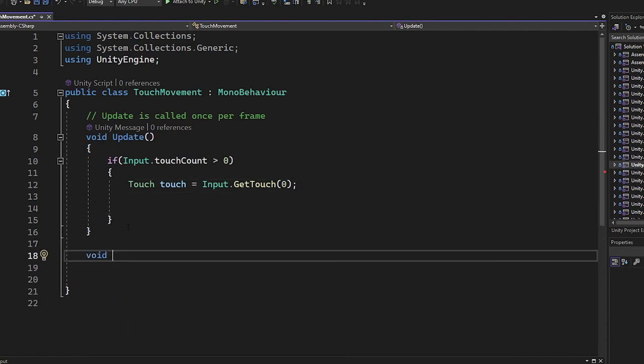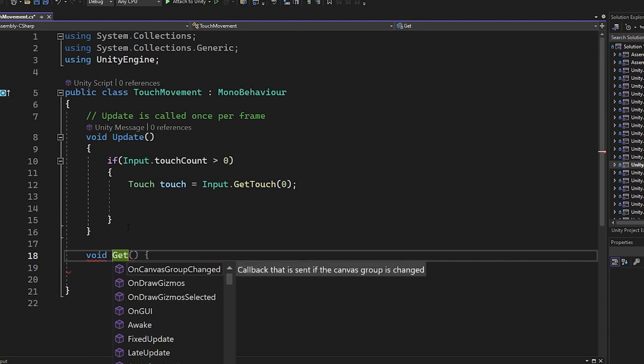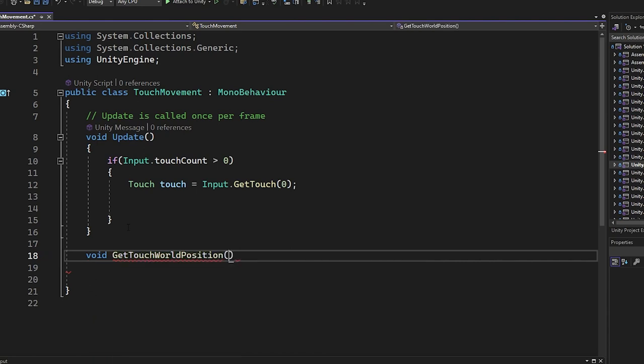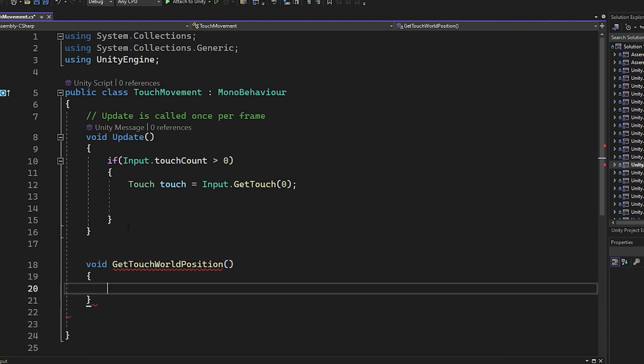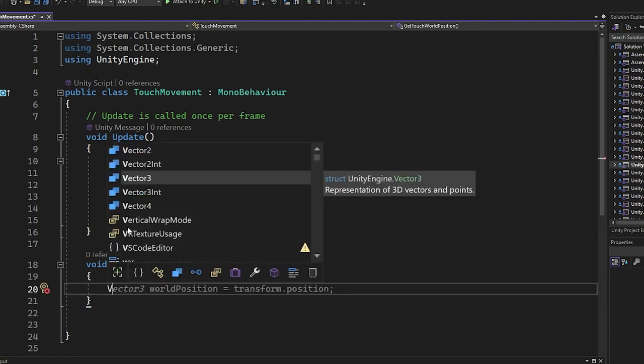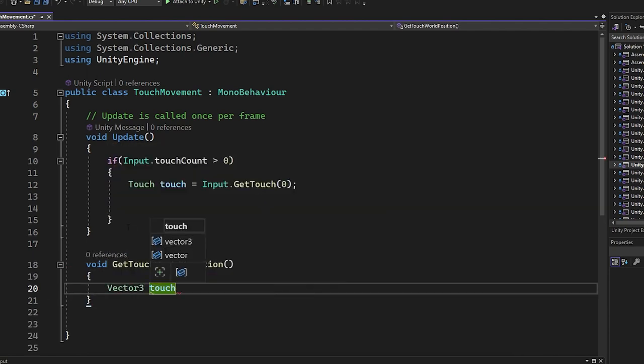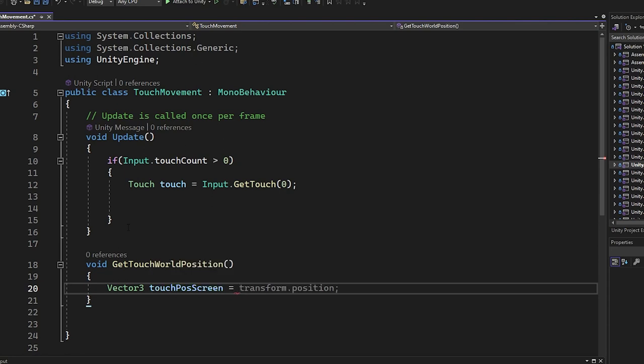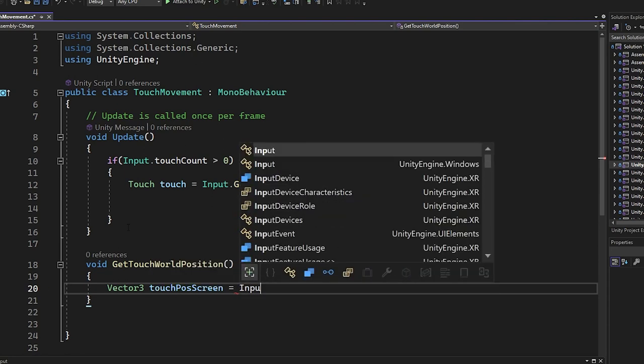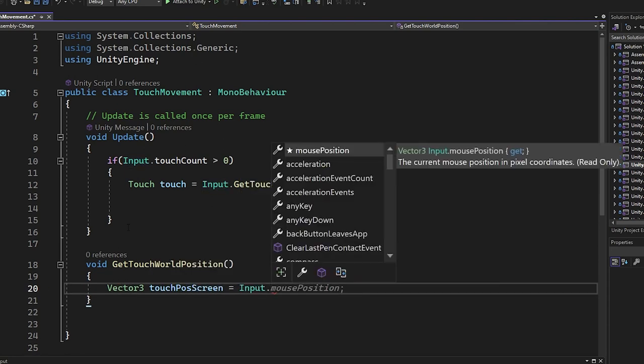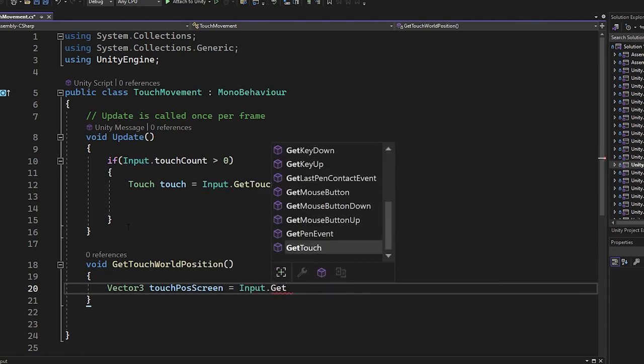Now we're going to create a new method, we're going to name it GetTouchWorldPosition. Inside it we're going to create a Vector3 variable touchPostScreen where we're going to assign the first input touch that was detected by the device.